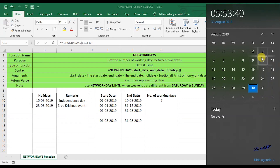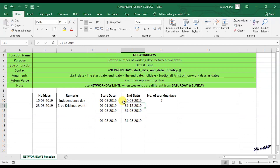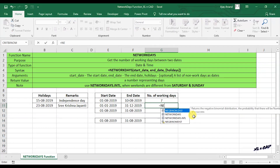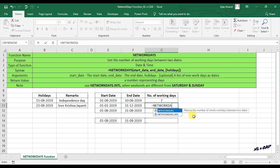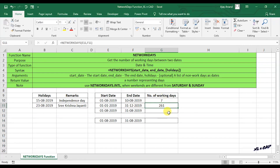Once again, to calculate the number of working days for the year 2019 — that is, between 1st of January 2019 and 31st of December 2019 — we use the NETWORKDAYS function with start date as 1st of January 2019 and end date as 31st of December 2019. The result shows there are 261 working days in the year 2019.